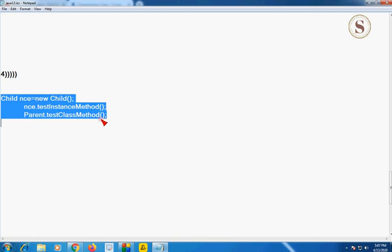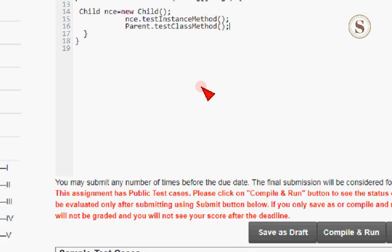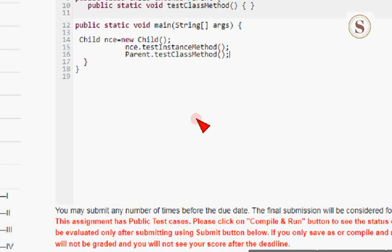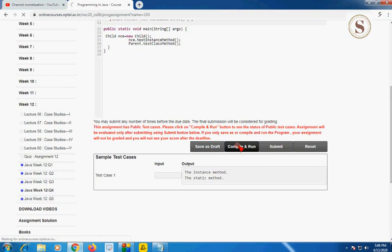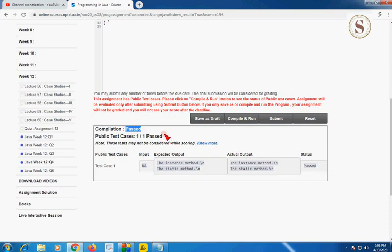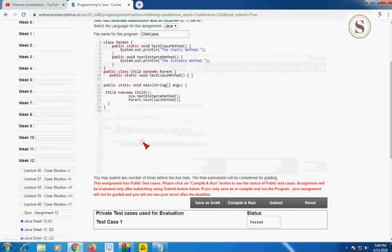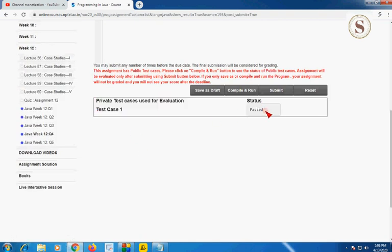This is a very simple code that you can also write by watching the video. I am pasting it here and zooming in for clarity. Now I am going to compile and run it. Compilation is passed, the public test case is also passed, and status shows that it is passed. Submitting for private test cases — the one private test case is also passed. Let's move on to the fifth and final programming question of Java week 12.